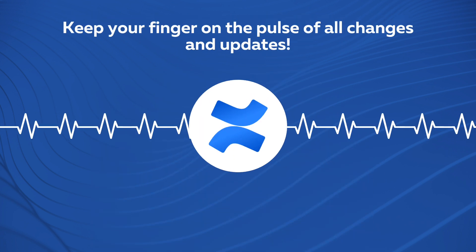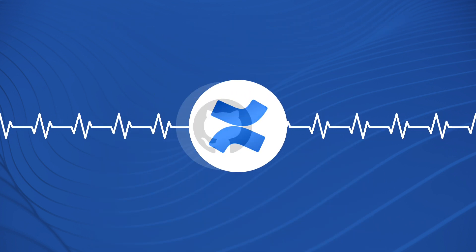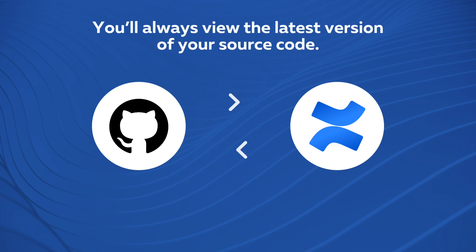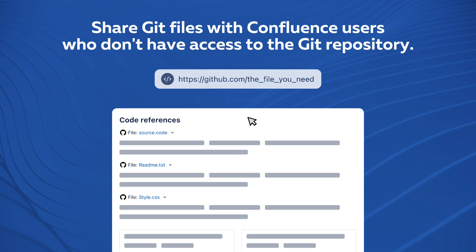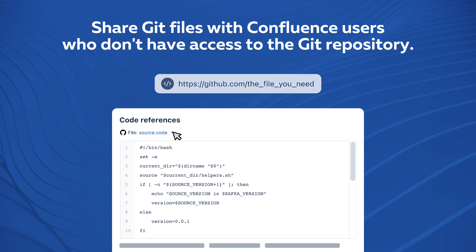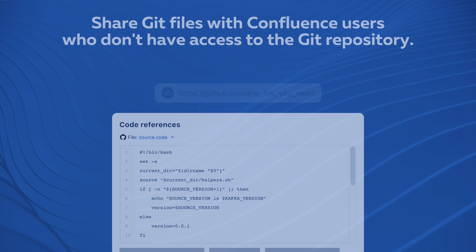Keep your finger on the pulse of all changes and updates. You'll always view the latest version of your source code. Share Git files with Confluence users who don't have access to the Git repository.